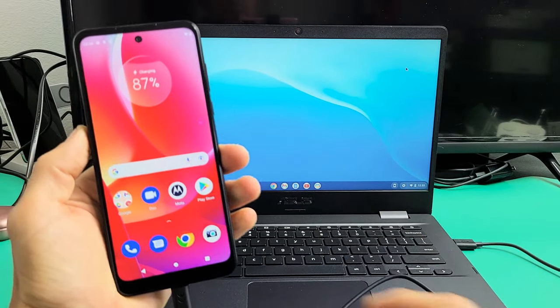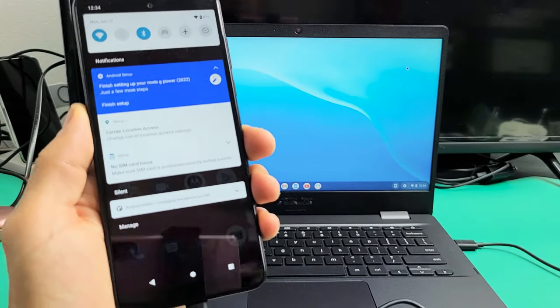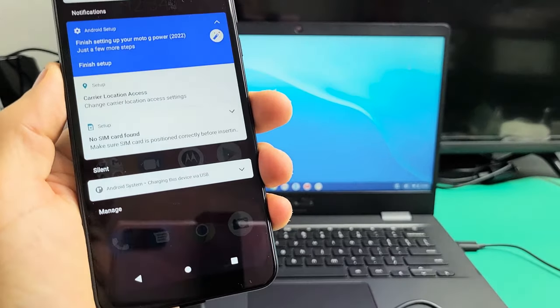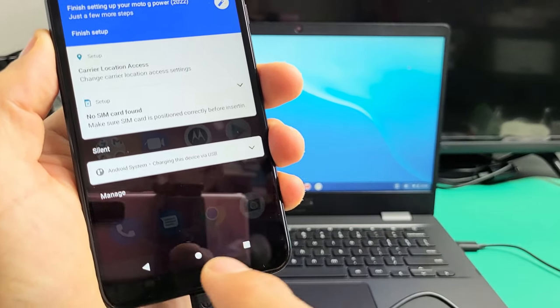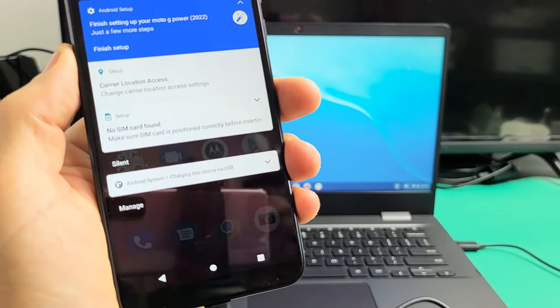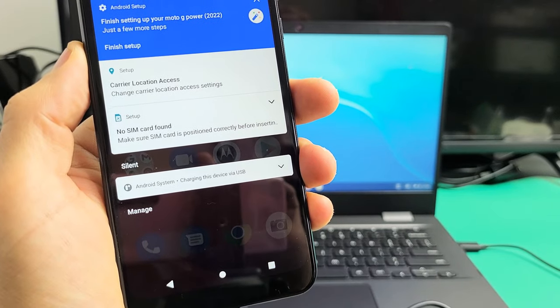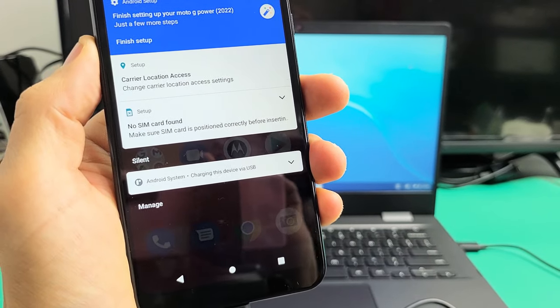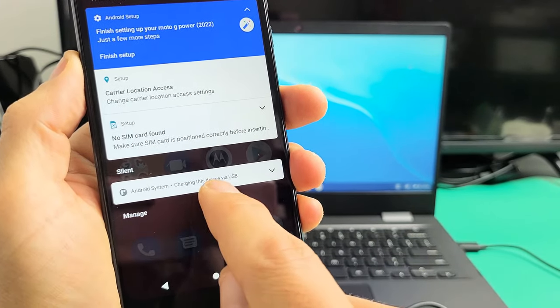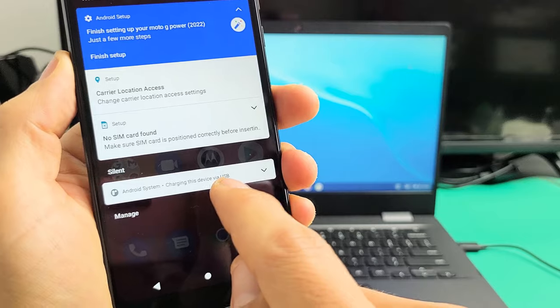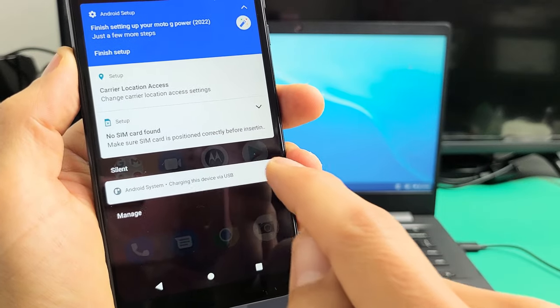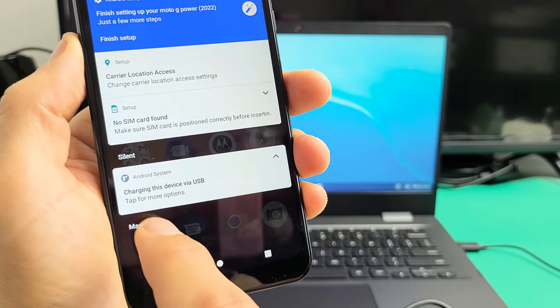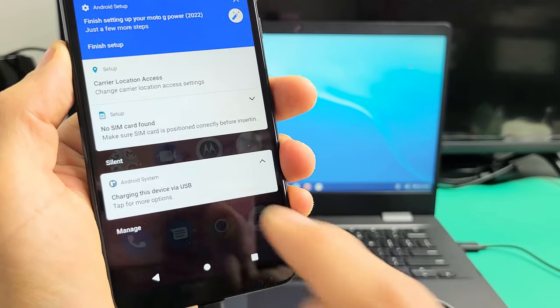Go to your Moto. You want to slide down notifications. And then on the very bottom here, you can see it says, let me focus in. It says Android system charging this device via USB. So tap right here. And then it says tap for more options. So tap again.